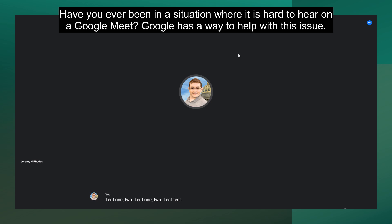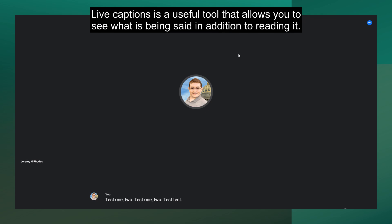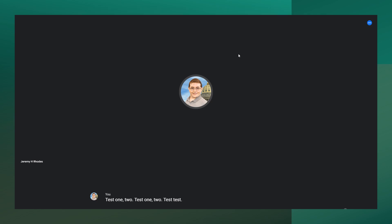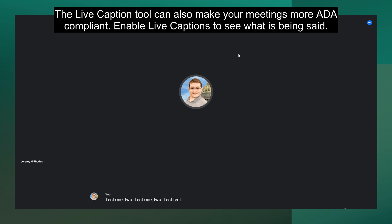Have you ever been in a situation where it is hard to hear on a Google Meet? Google has a way to help with this issue. Live Captions is a useful tool that allows you to see what is being said in addition to reading it. The Live Caption tool can also make your meetings more ADA compliant.